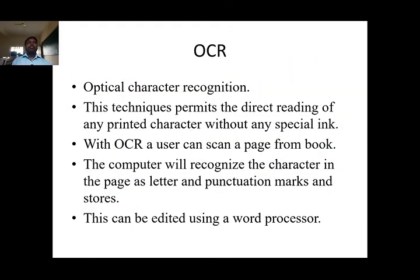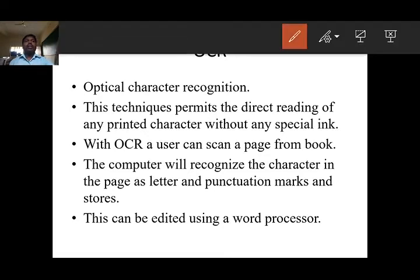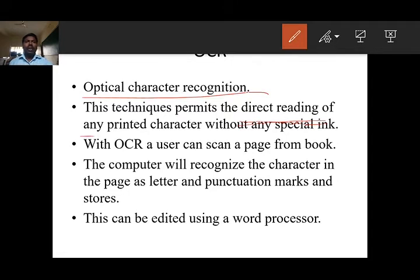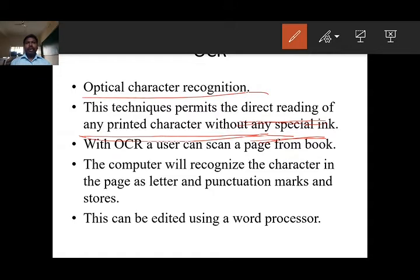Next, OCR. The expansion of OCR is Optical Character Recognition. This technique permits direct reading of any printed character without any special ink. Assume that you have a textbook and want to scan it. Generally, the scanned document will be converted into image format or PDF format, and in those formats we cannot edit the content. That is the biggest problem — all scanners can read the content but we cannot edit it after scanning.